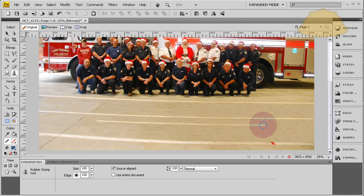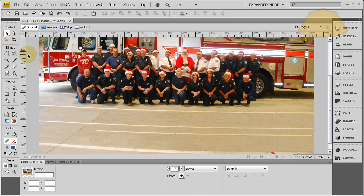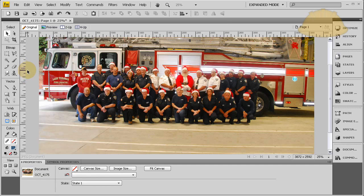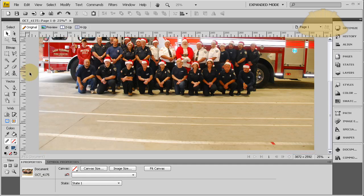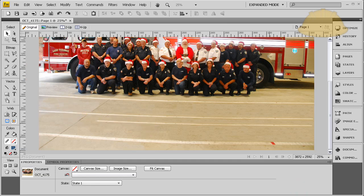That's how the rubber stamp tool works. Utilize it for doctoring up images when you need to, because Fireworks is a really easy, cool program to work in. You can see a nice clean driveway now with new painted lines - magic! See you next lesson.